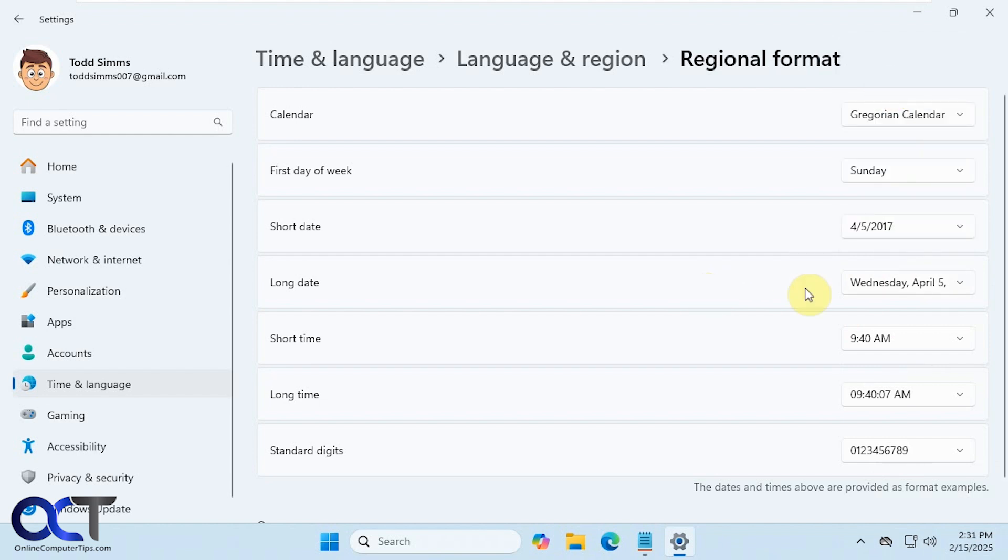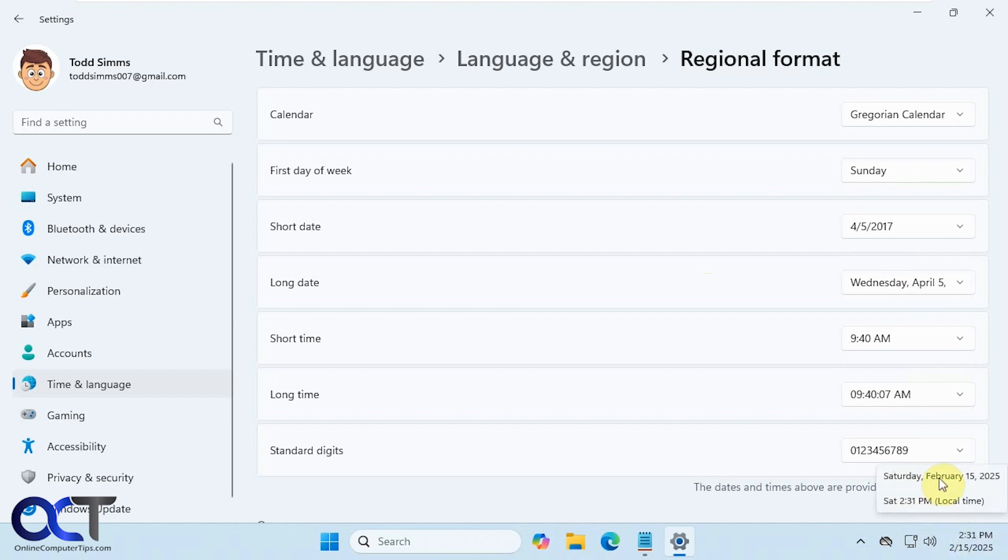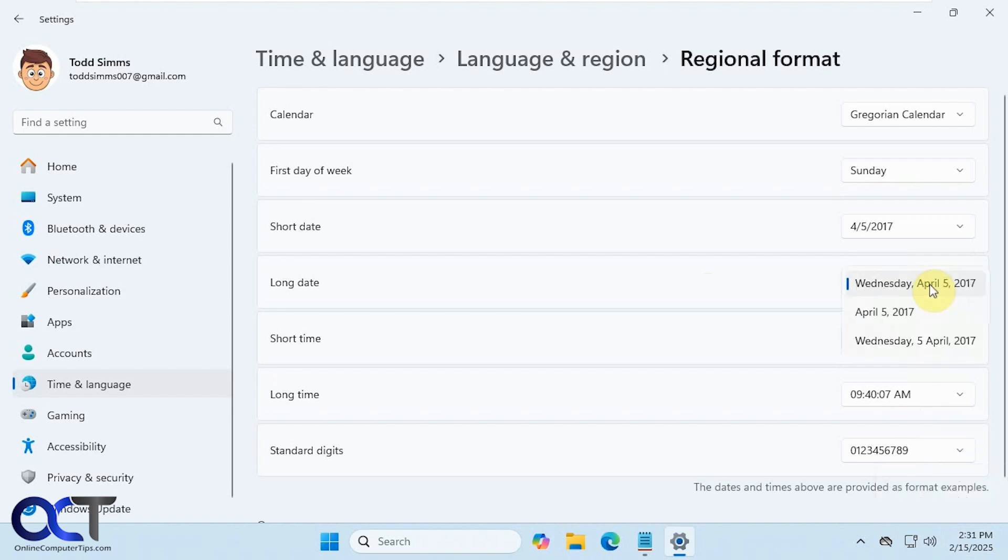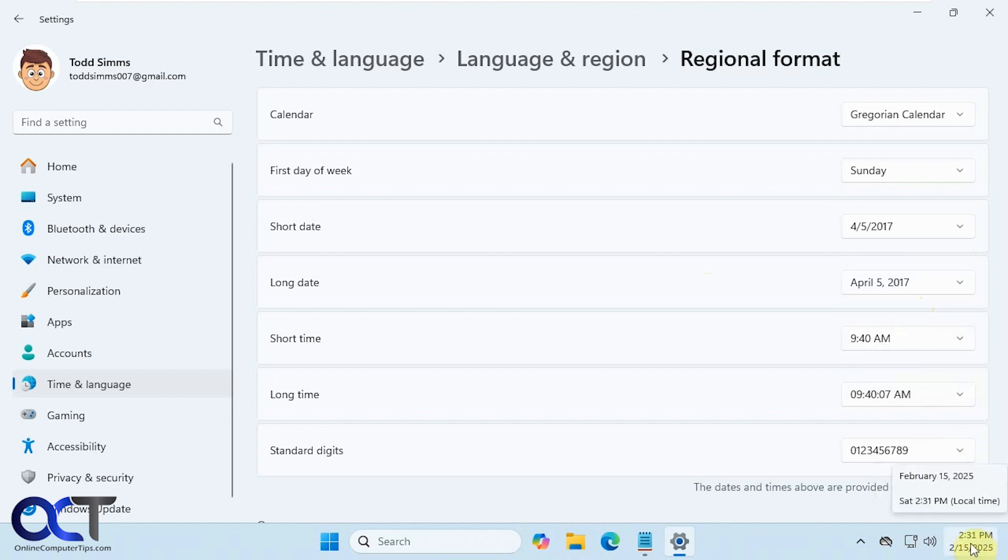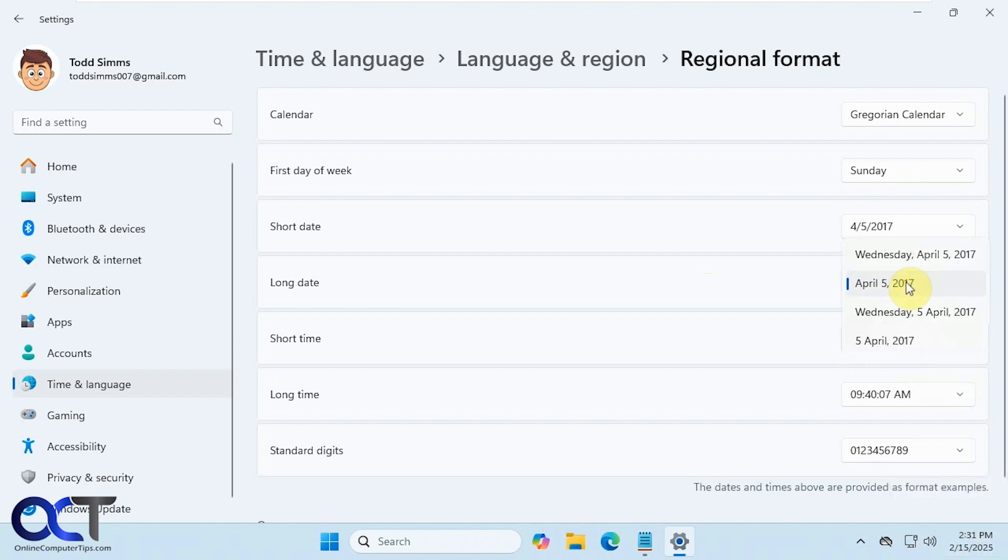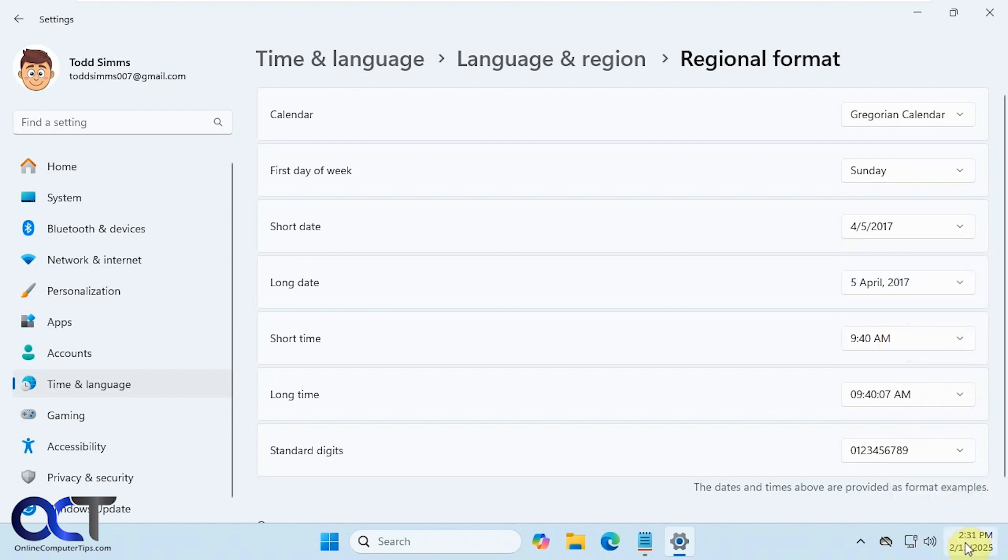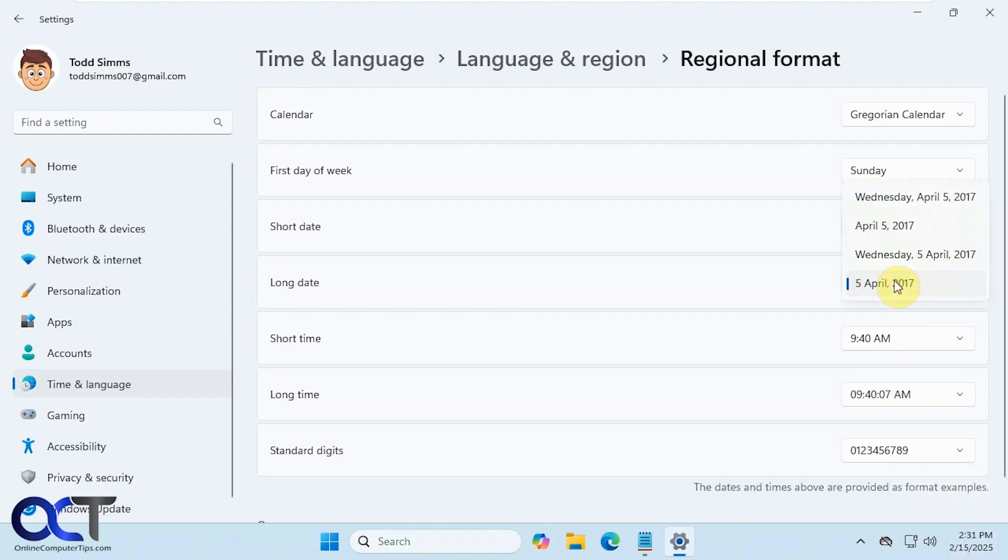Alright, and then we have the long date. This is what is shown when you hover over it. You can see it shows the day of the week, the month, and then the day as a number, and then the year. So we could change it to something like this if we want. And now it doesn't have the day of the week, it just has it as a number. We have this option as well, put the number in front, and so on.